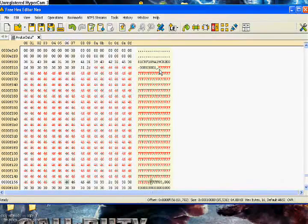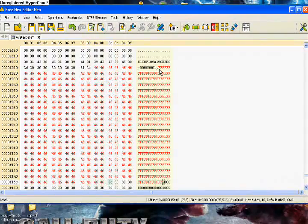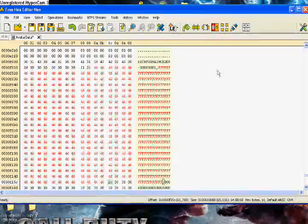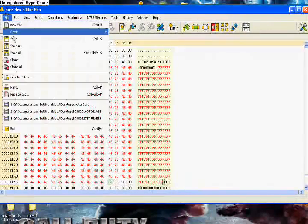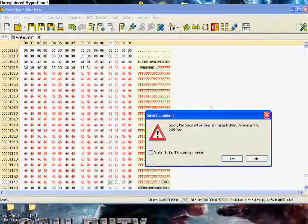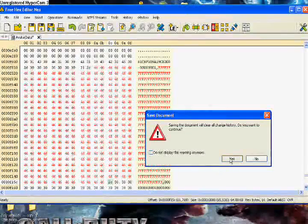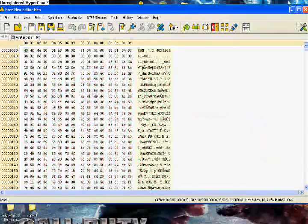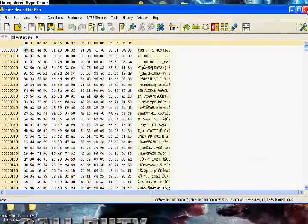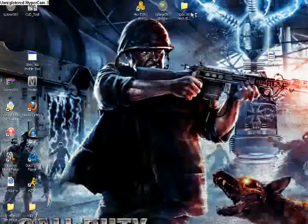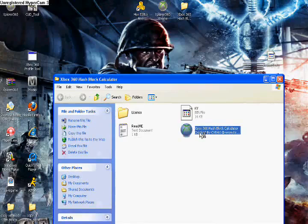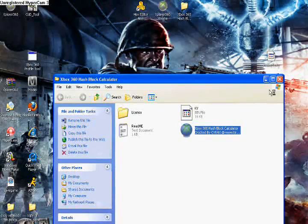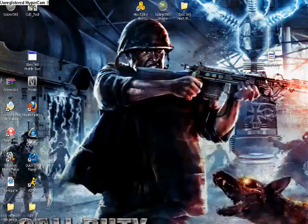F, F, F, blah blah blah blah. All right. There you go. You click File, Save. Yes. Exit out. And then you open up the hash block calculator. Very simple to use.